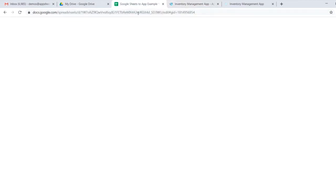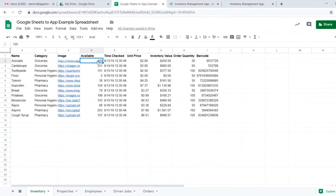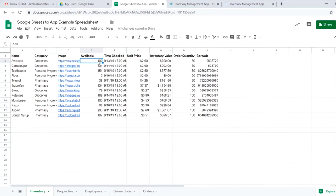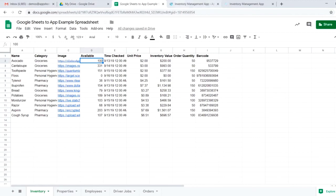What we're essentially saying in this action is for our available, which is 100, and our order quantity is 50. Whenever we hit this action, let's go ahead and add these two together, 150, and that becomes our new available total.